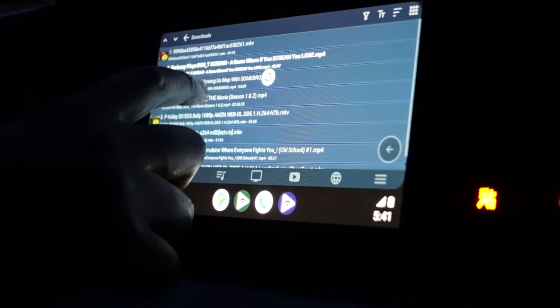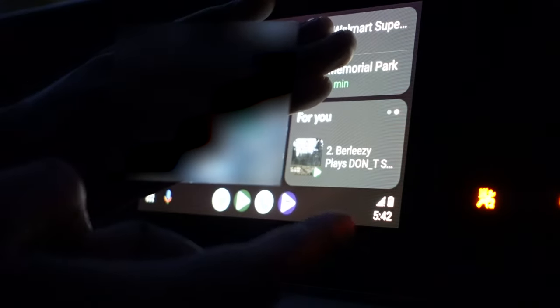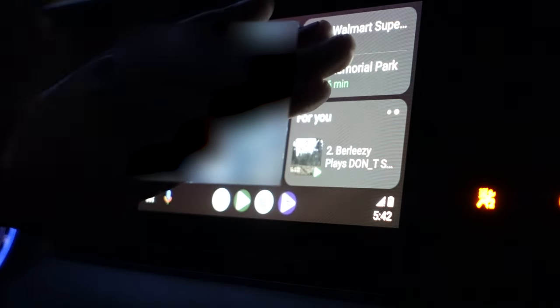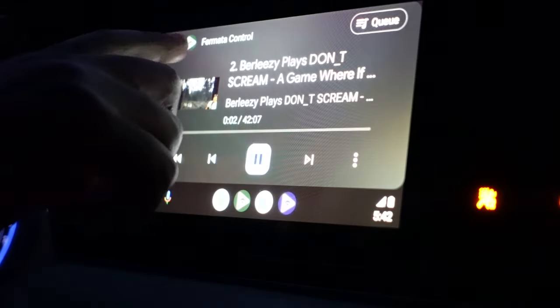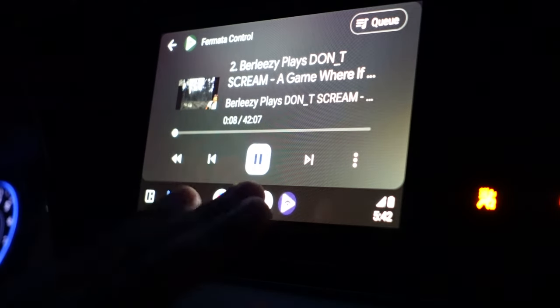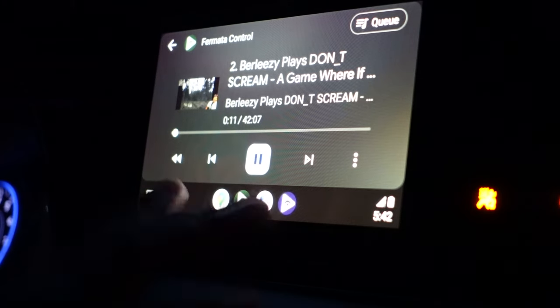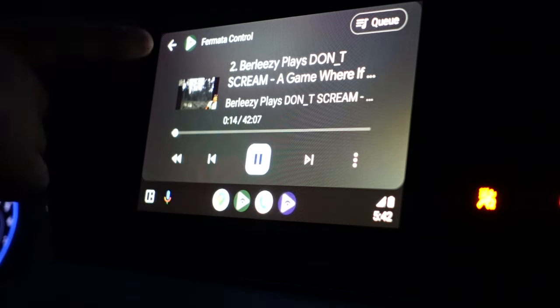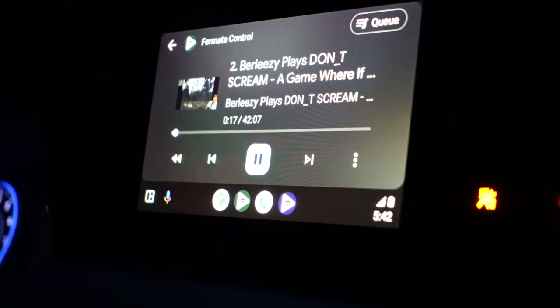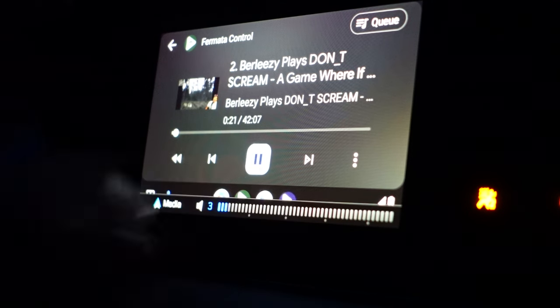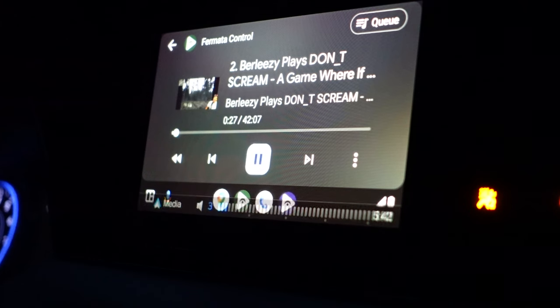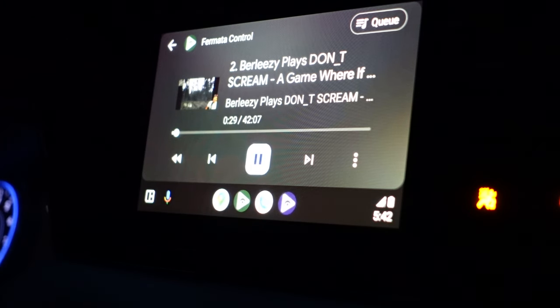Normally you'll just use the folder option — go to your downloads and pick and play whatever you want to watch. If you play a video and back out, it will continue playing the audio through an app called Fermata Control. It may seem confusing at first because you'll see what appears to be two Fermata Auto apps — the green one is Fermata Control and the purple one is the actual Fermata Auto app. This lets you toggle through other apps while still listening to the audio.